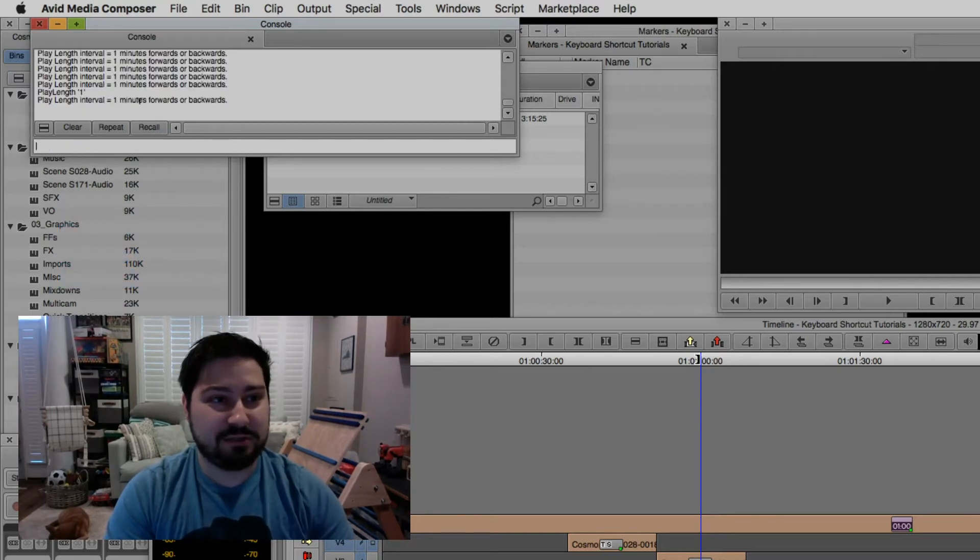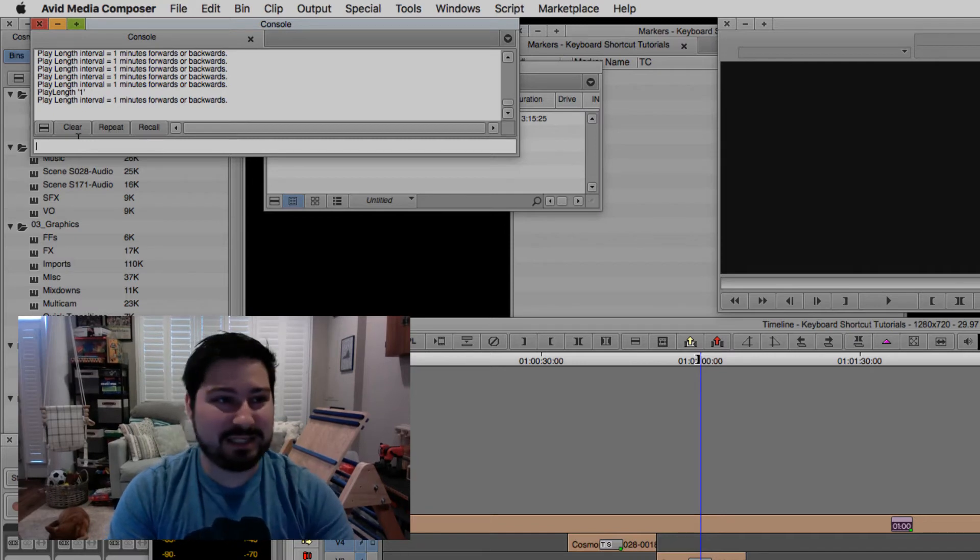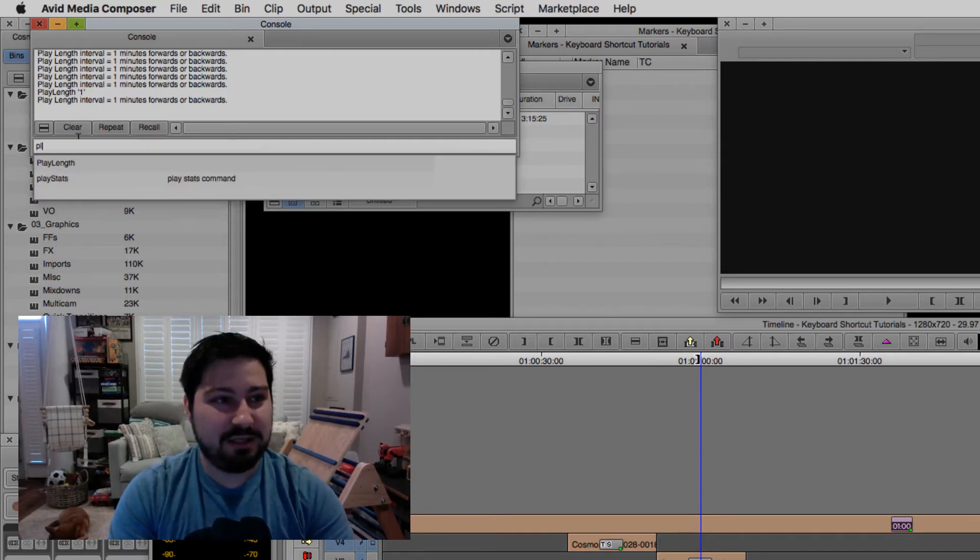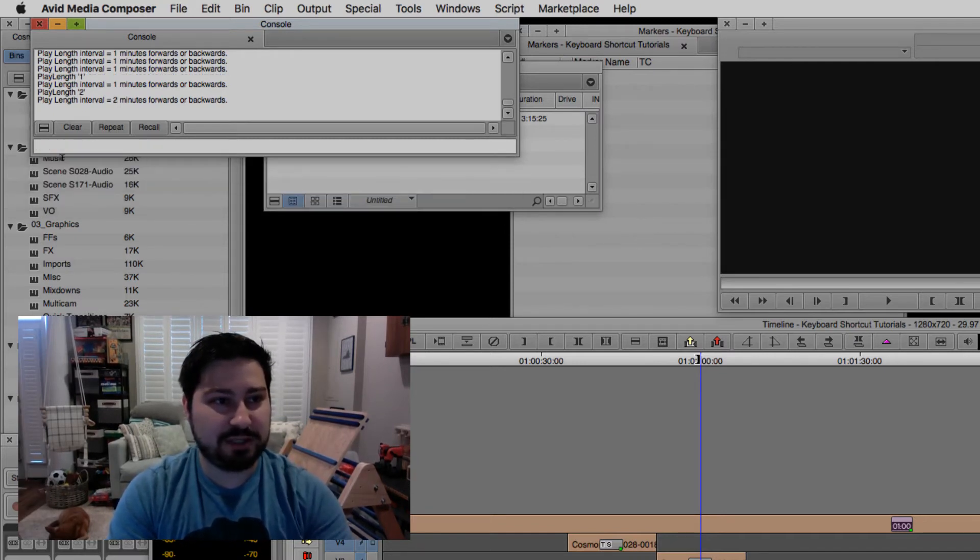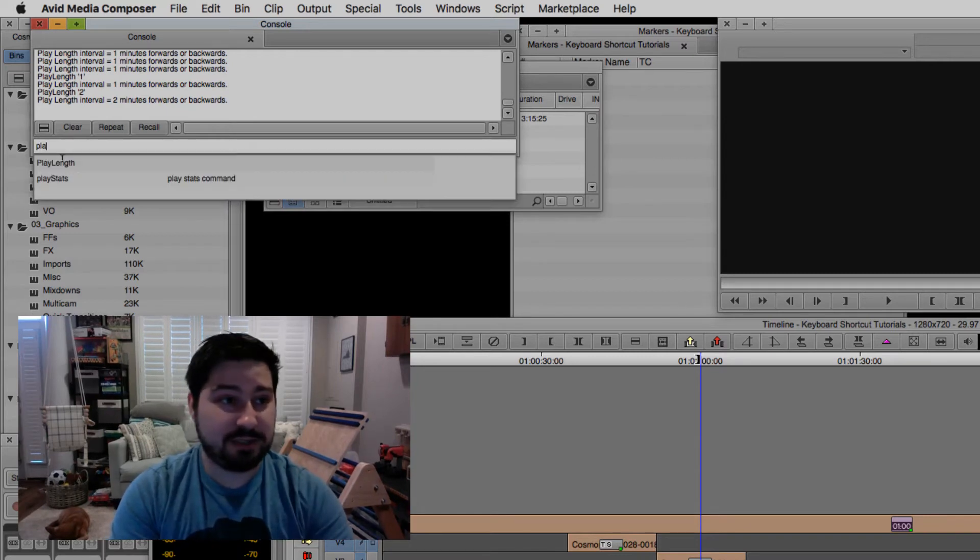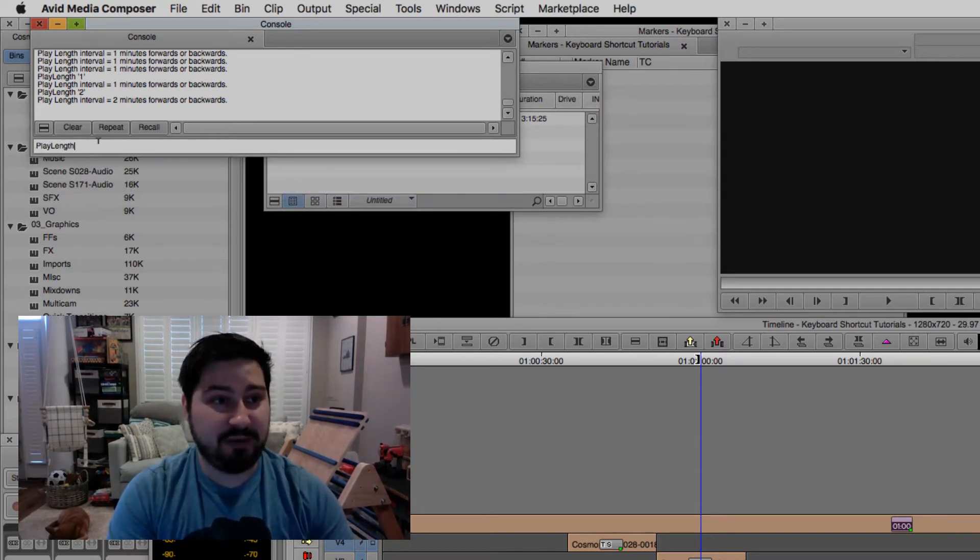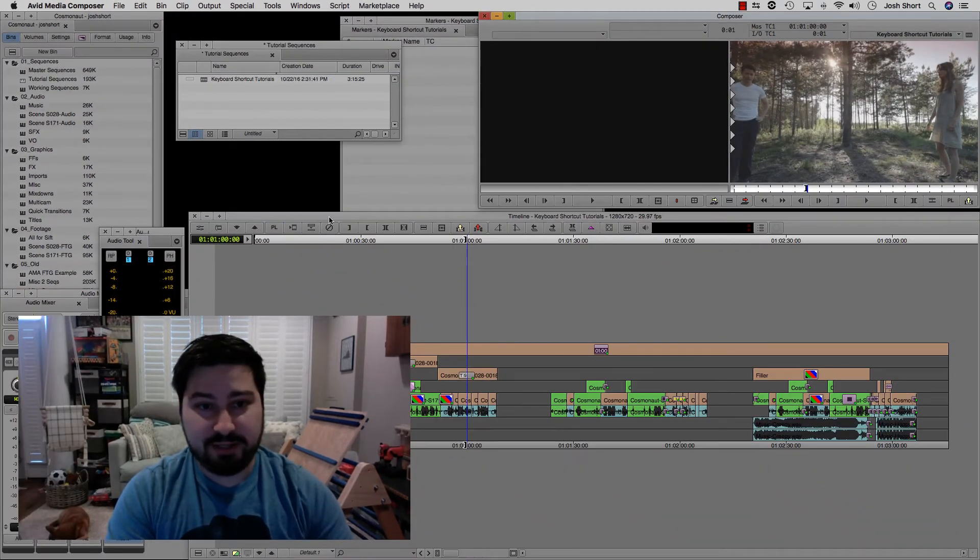And it's setting it to the play length is a minute. I believe it's like that by default. You can set it to two if you want. And now it's set to two minutes, but let's just keep it at one minute.